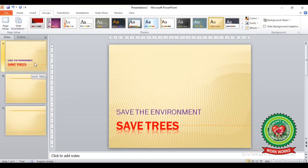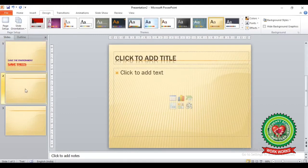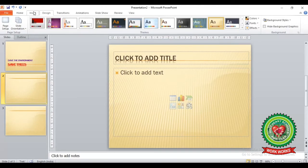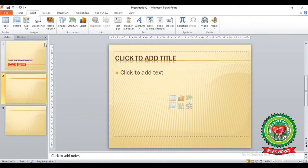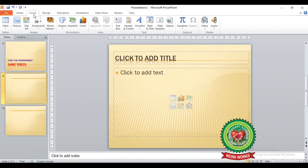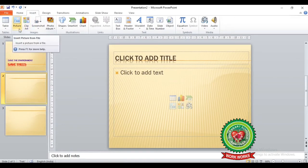Click on the second slide. From here you can insert a picture by single-clicking on the picture icon in the content placeholder, or we can also insert pictures by clicking on the Insert tab. In the Insert tab, you can see the Image group.